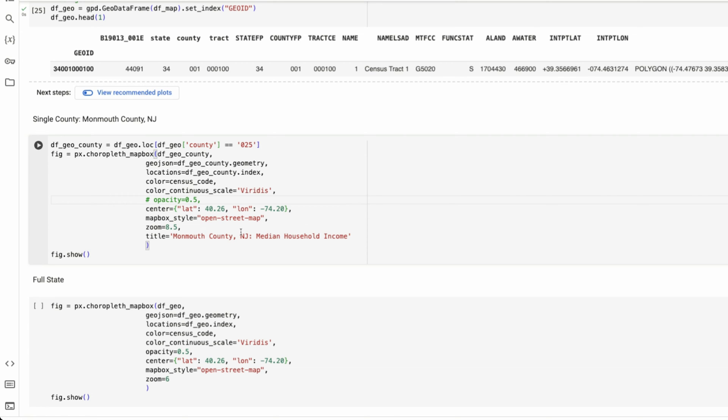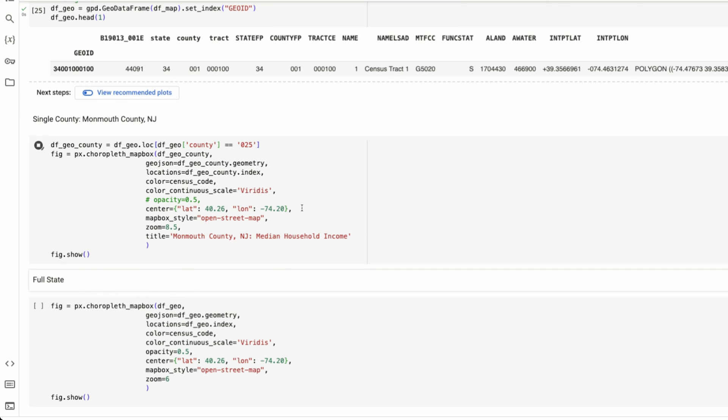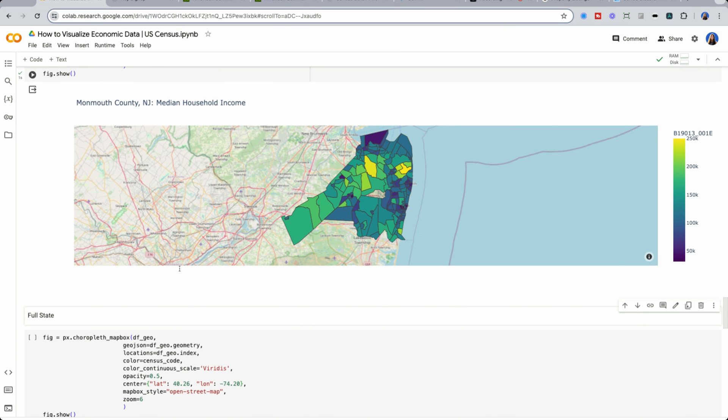So you could see, this is New Jersey, the state of New Jersey. And if we go all the way out, you could see New York over here, Boston, Pennsylvania, etc.